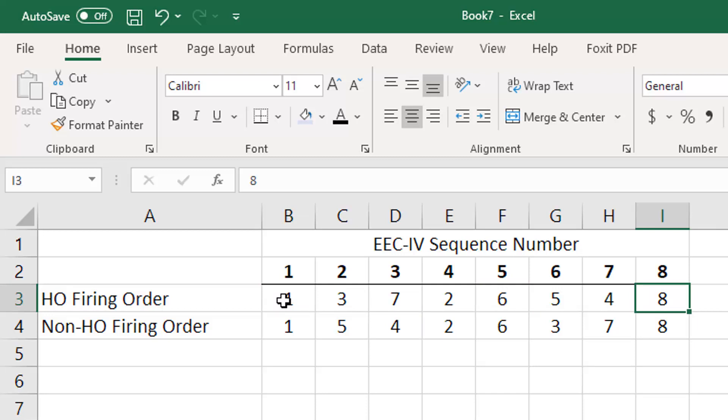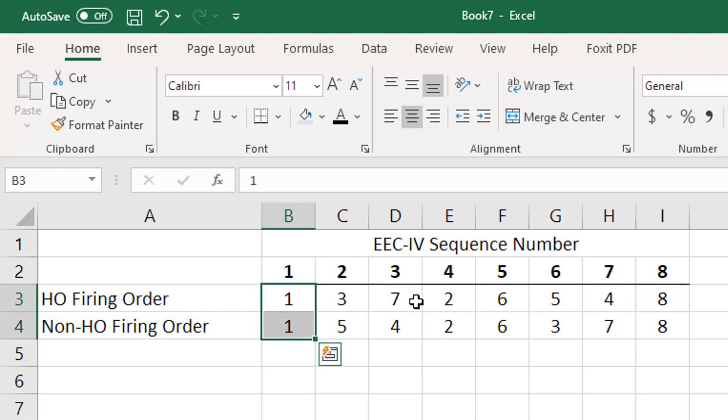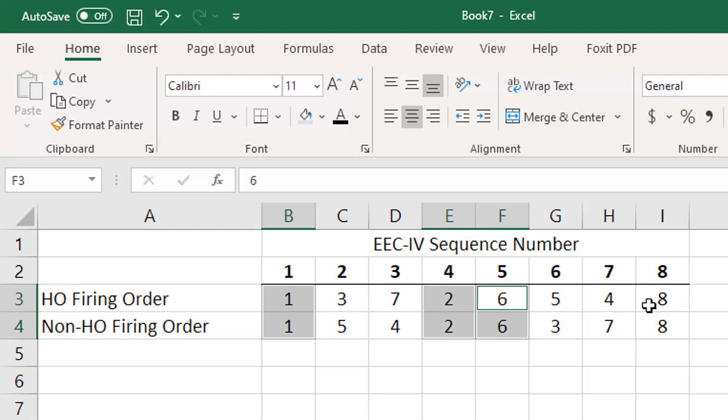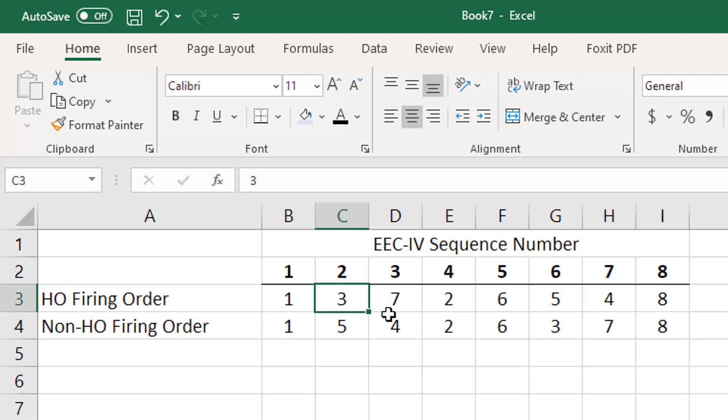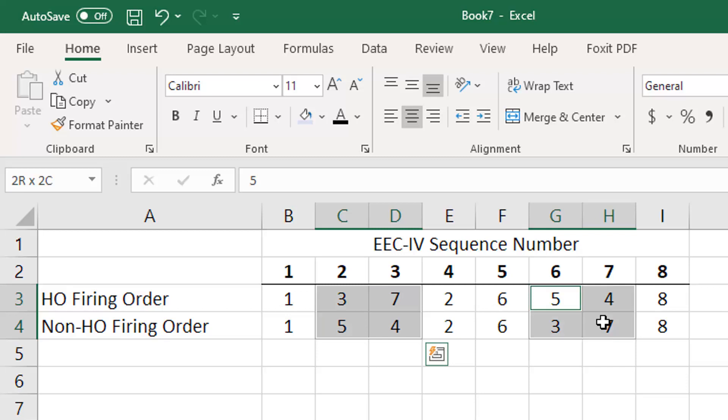Now the non-HO firing order is a little bit different. You can see where they're the same through these positions here - the number one, two, six, and eight cylinders are going to fire when they should. The problem is these guys right here.